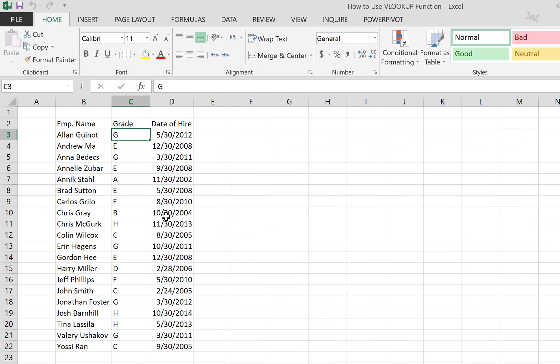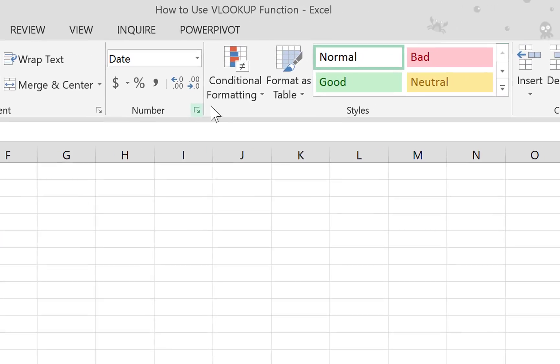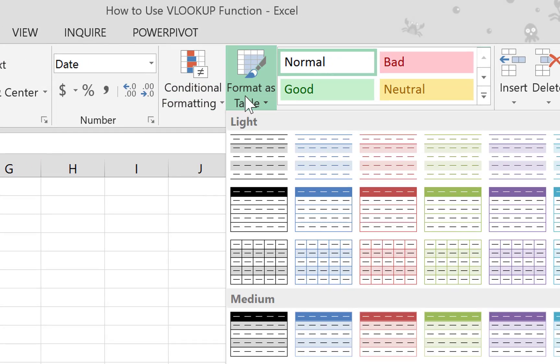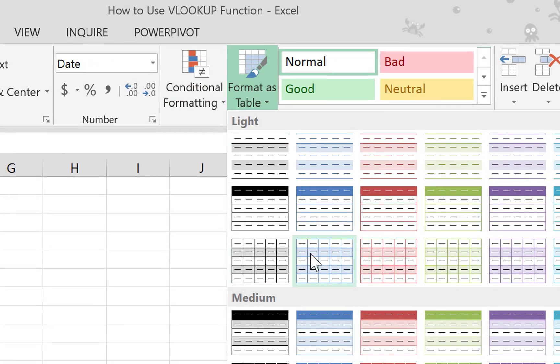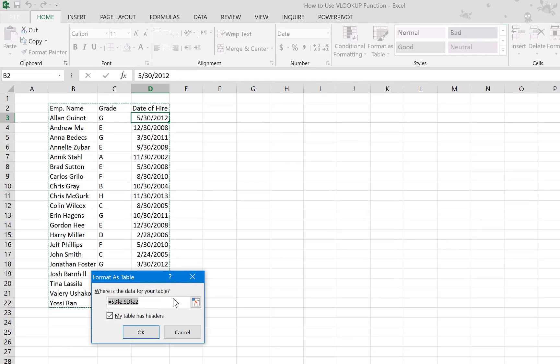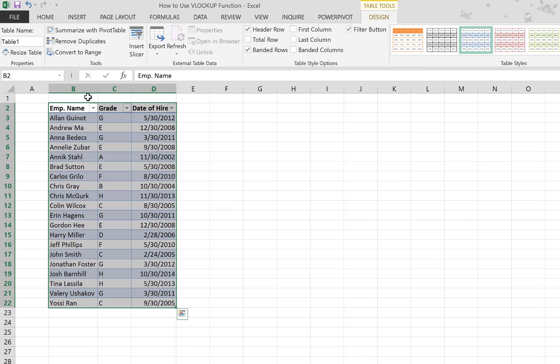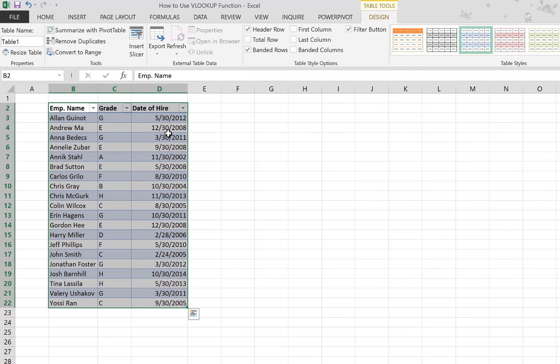This is where the VLOOKUP function comes in. The first thing we do is go to the Home tab and format your range as a table. Make sure 'My table has headers' is selected because we do have headers. Now we go ahead and name this table something meaningful, so 'tbl_contracts'.